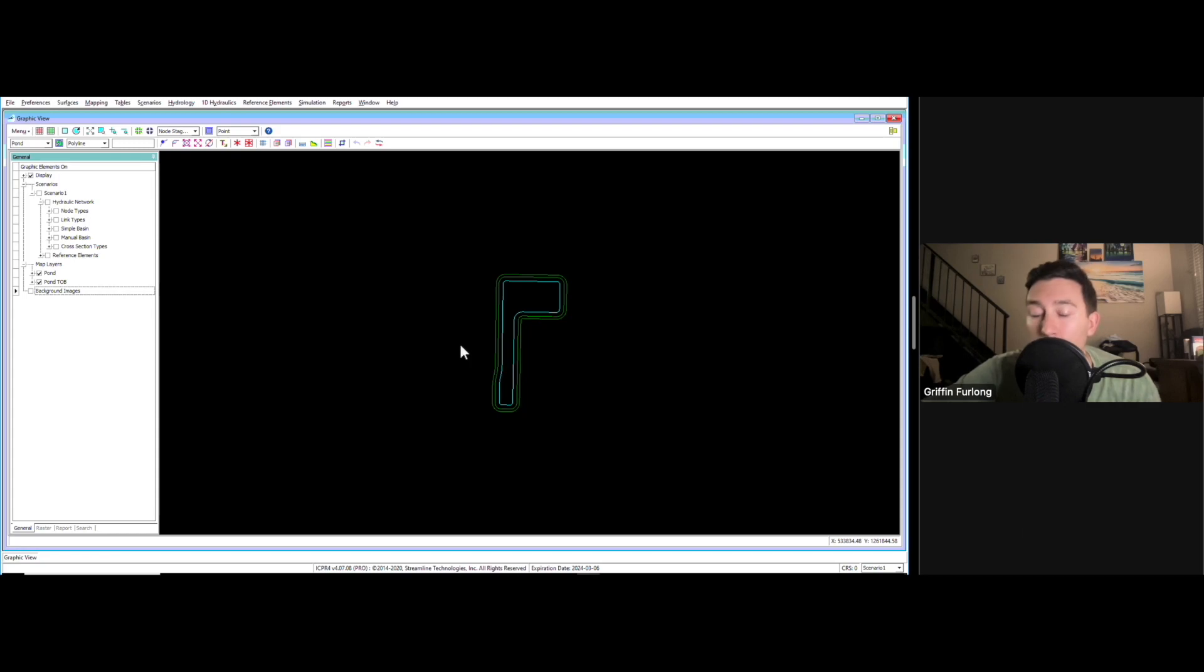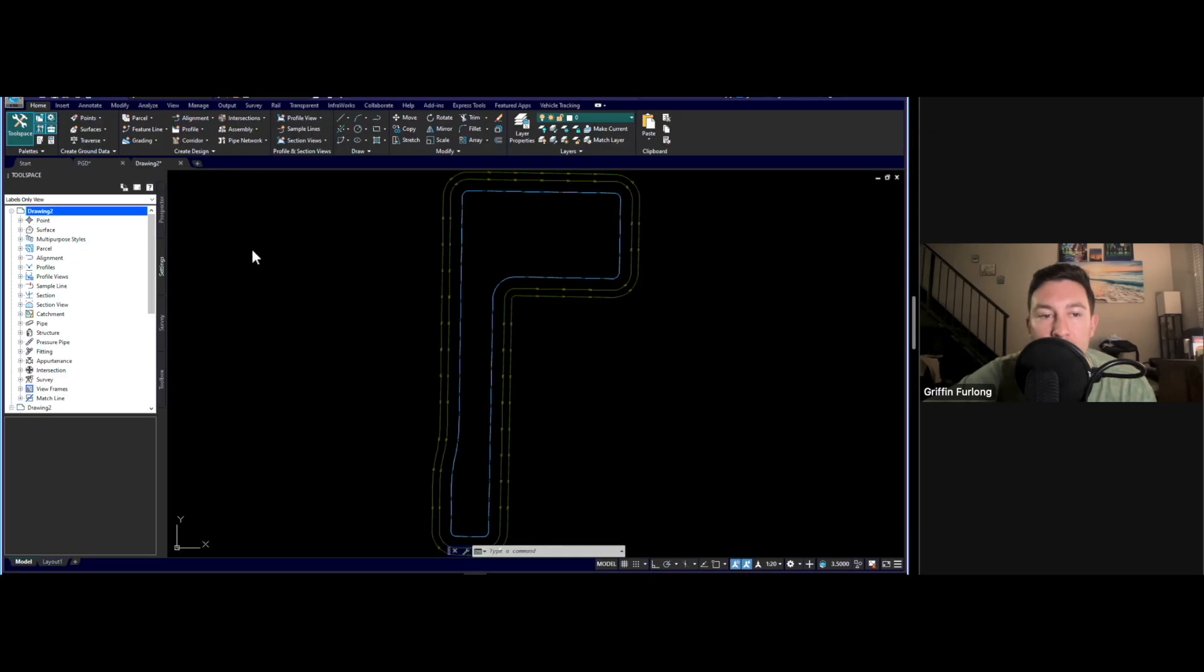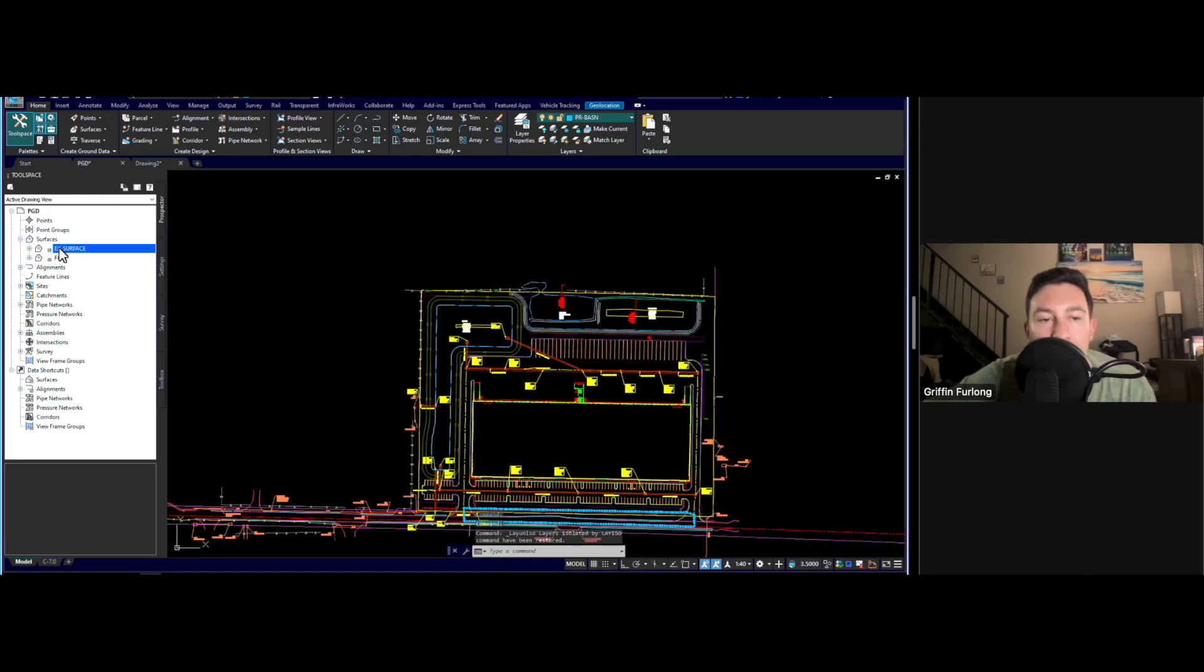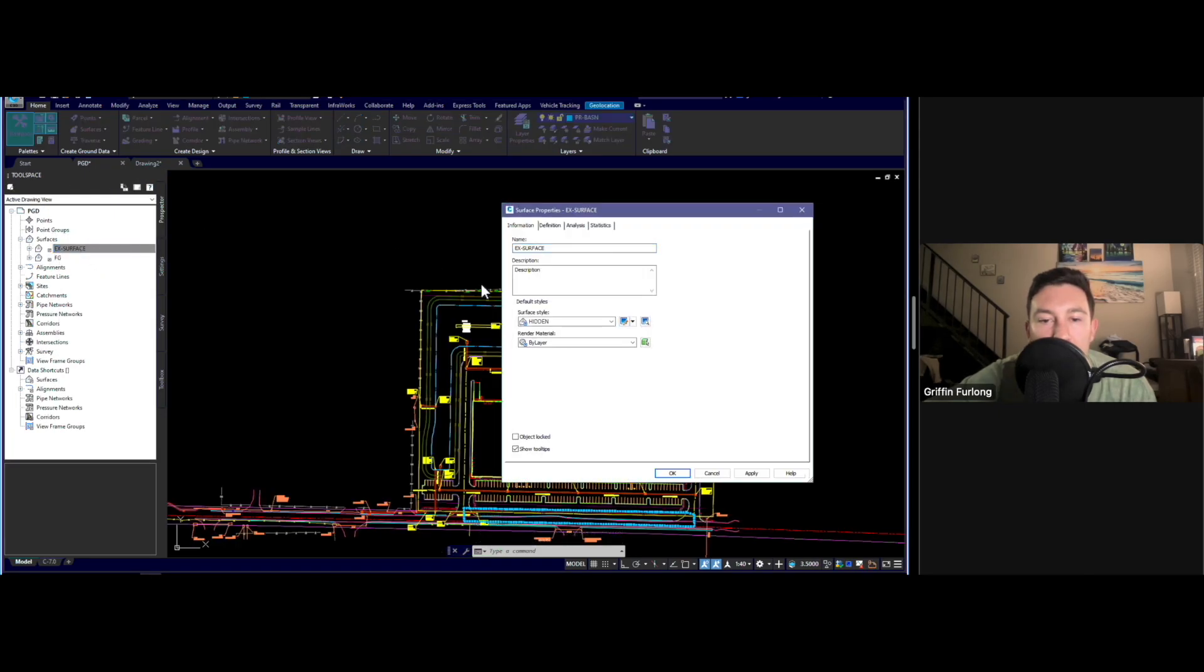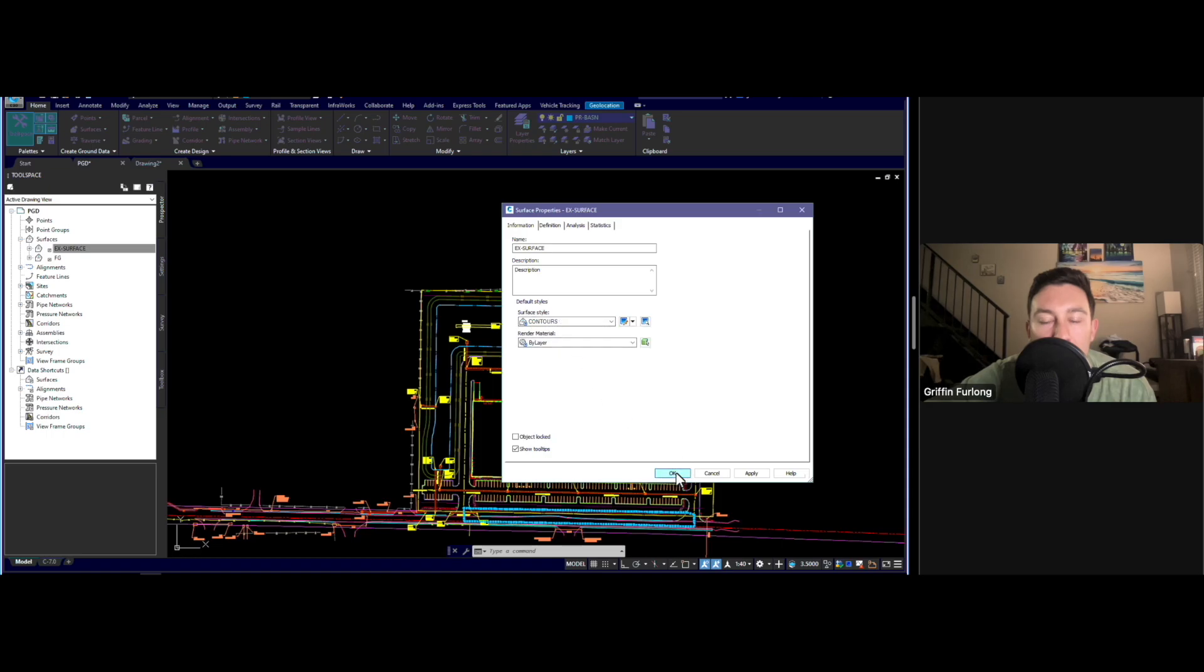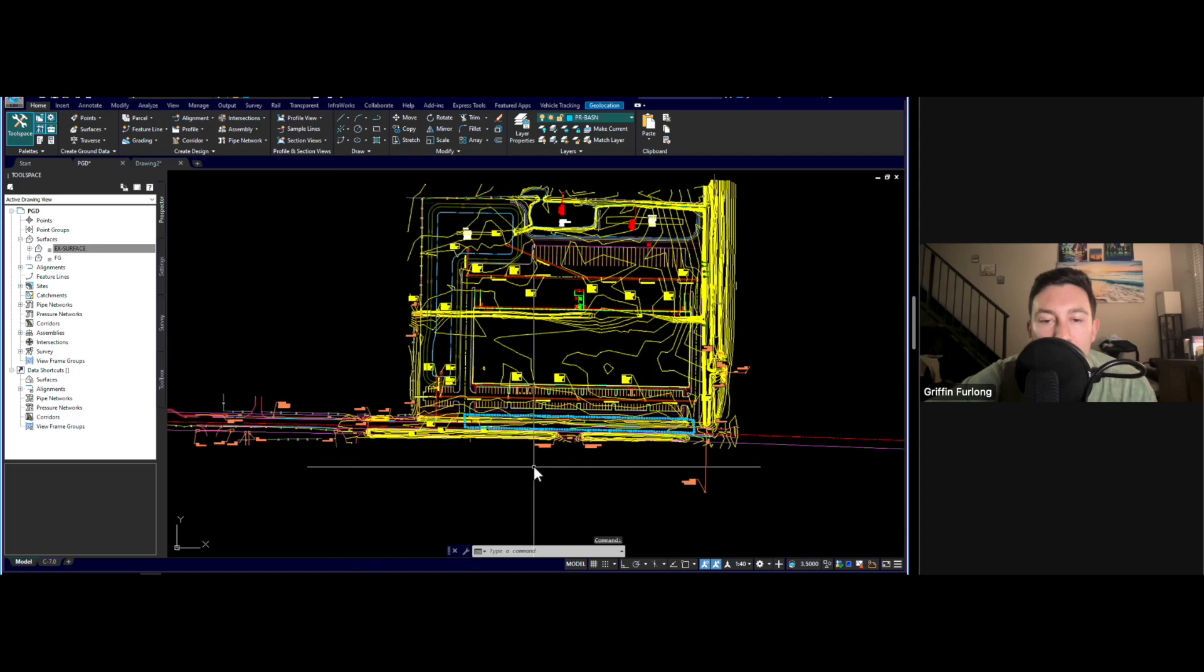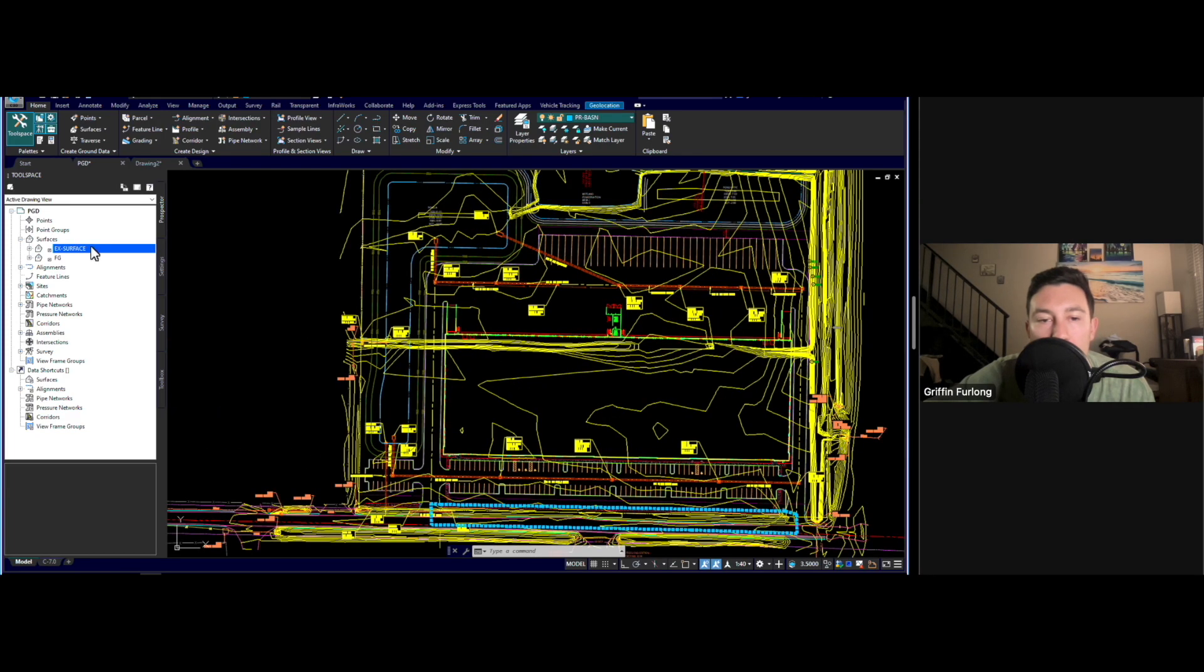Last but not least, I want to bring in the existing grade of this site. In order to do that, you will have to export a Civil 3D surface, which we do have in here. I'm going to change the style right here to contours just to show you that I have an existing grade to work with.